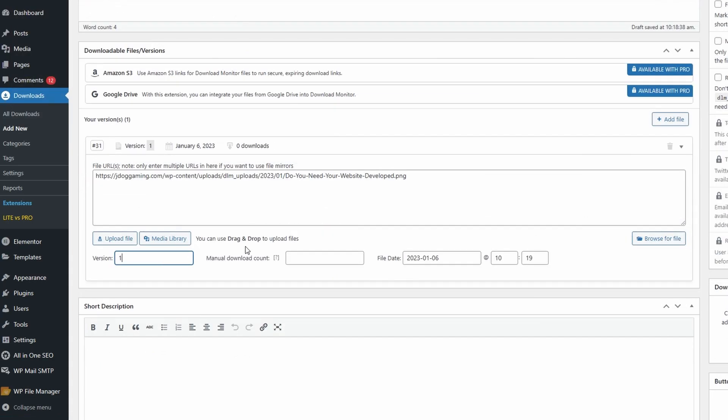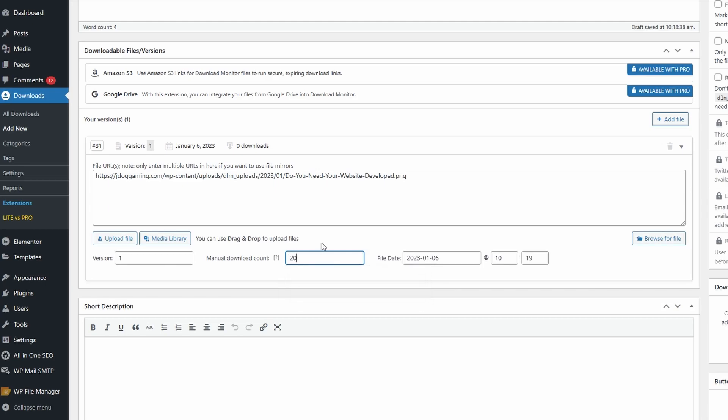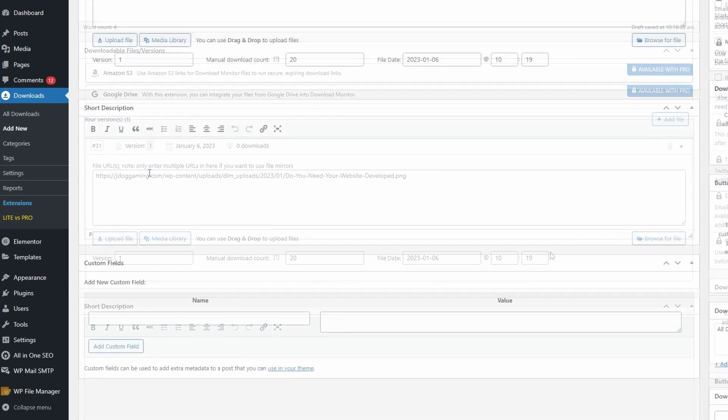You can set the version, and change this to show a different download count. Let's say you want to show that 20 have already been downloaded. You also have the file date right here.